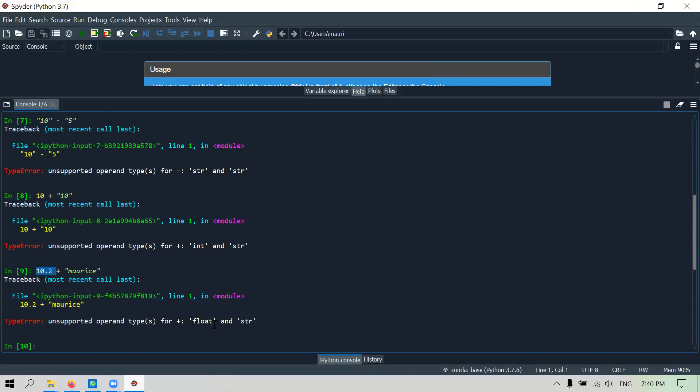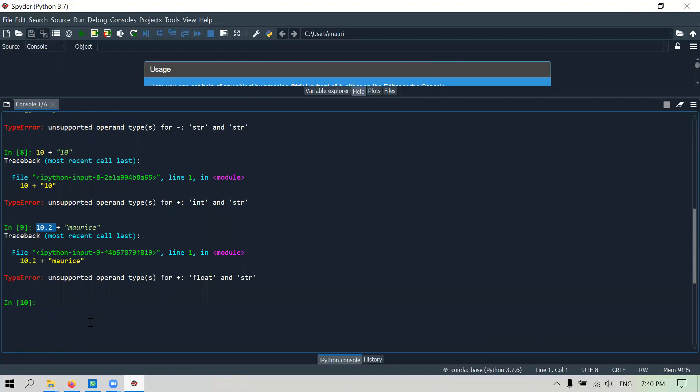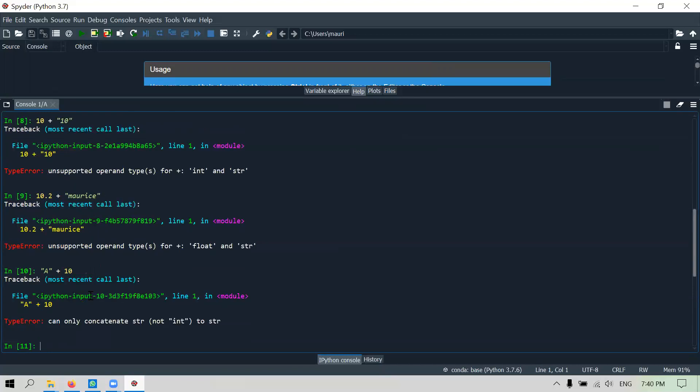A string in this case can be even just an alphabet. I can say even 'a'. You say a plus 10, similarly you cannot concatenate the integer to a string. Whether this is a single alphabet or a whole paragraph or whole book, it doesn't matter in Python's context.